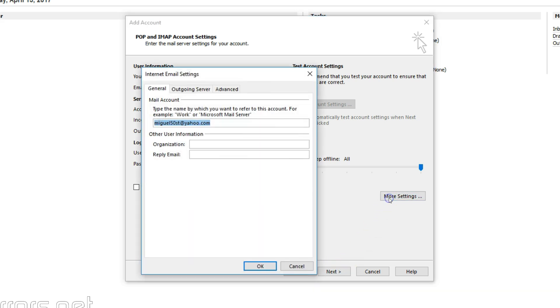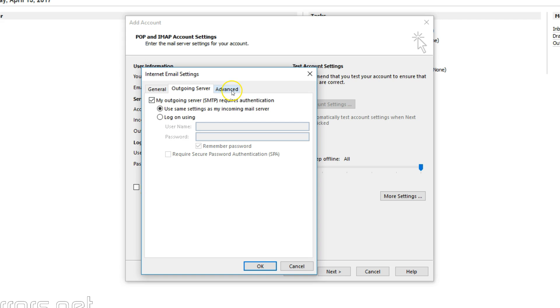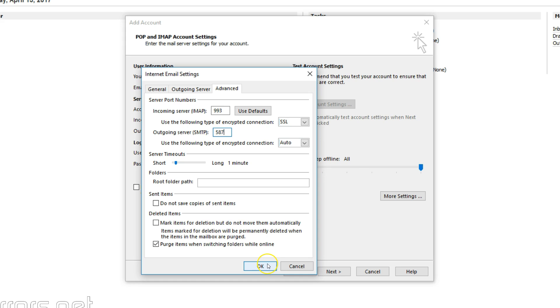Don't be quick to hit Next. Click on More Settings, Outgoing Server tab, and checkmark My outgoing server, SMTP, requires authentication. Then click on the Advanced tab. From Incoming Server dropdown, select SSL. It will automatically select Port 993. And then outgoing server, select Auto and Port 587. Once done, click OK.